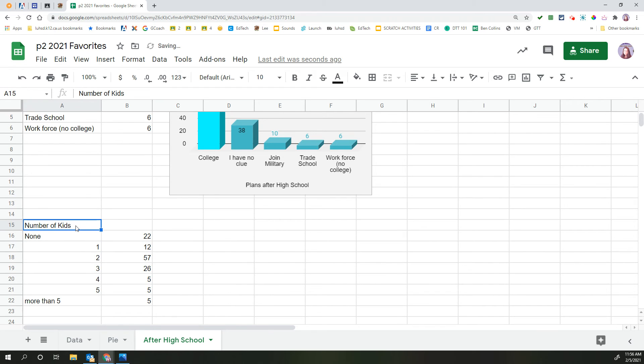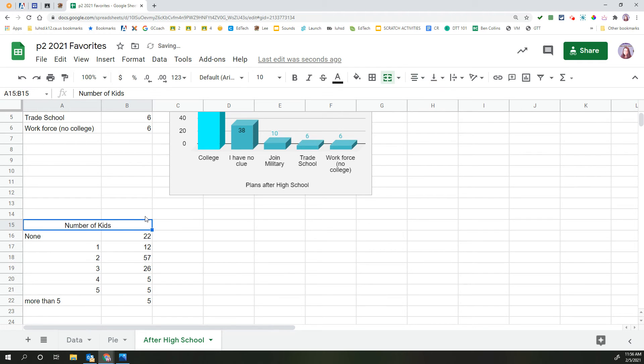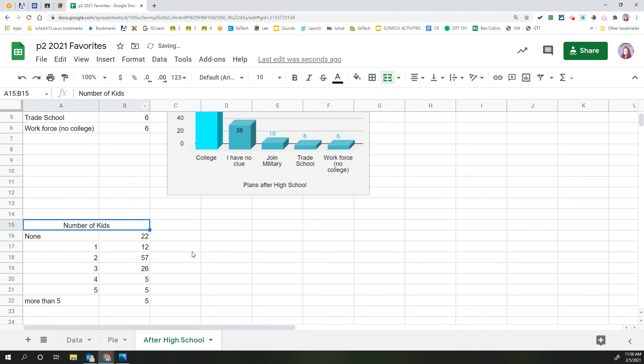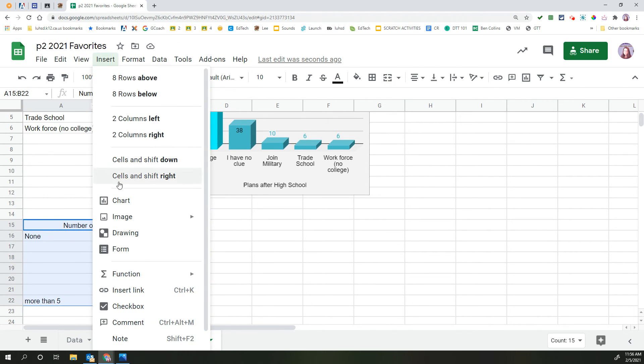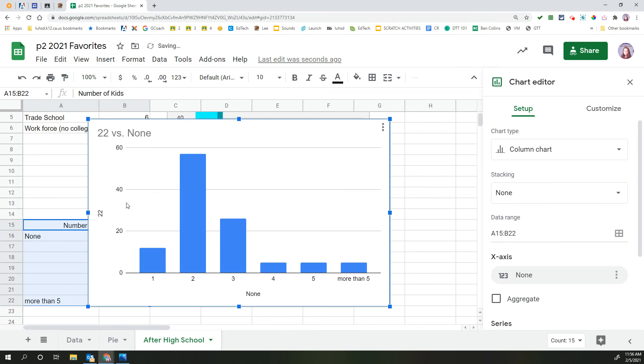So again, we're going to select, highlight the title. Merge, center. Make sure your data table is filled in. If you need assistance, pause the video. Otherwise, let's go make our chart. Insert chart.